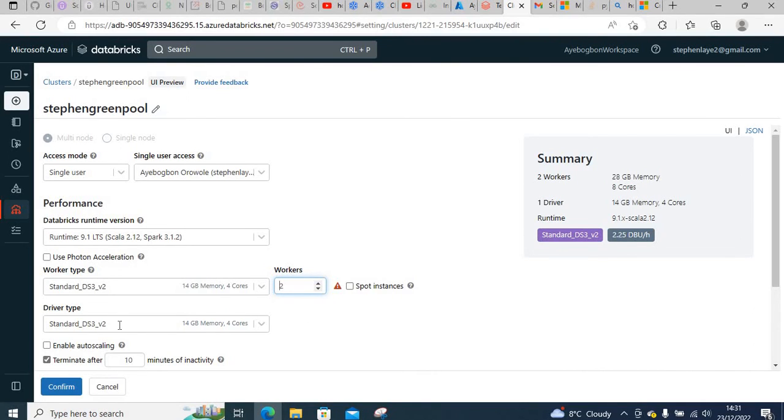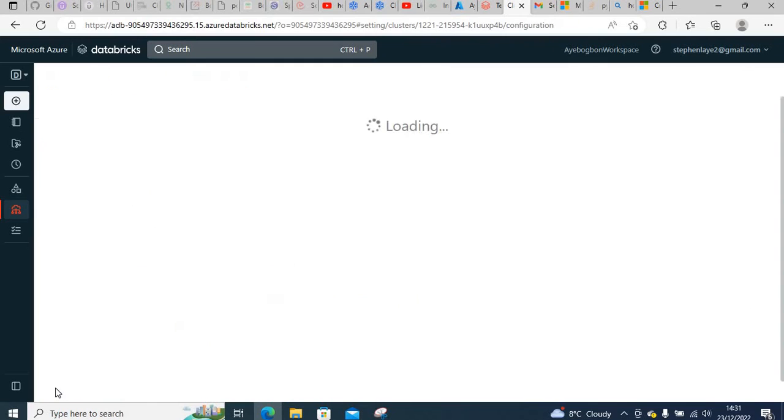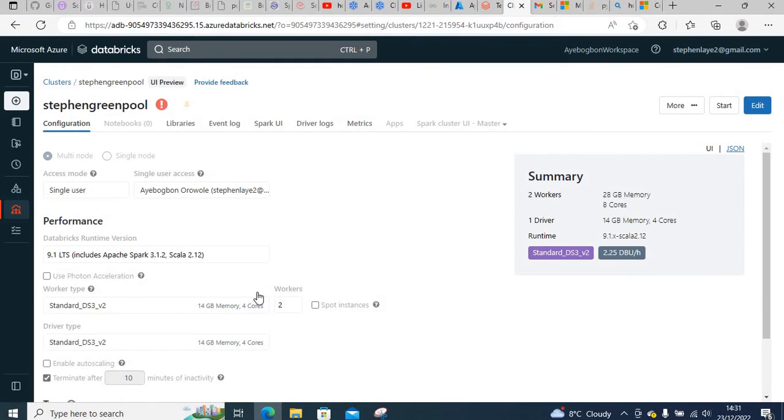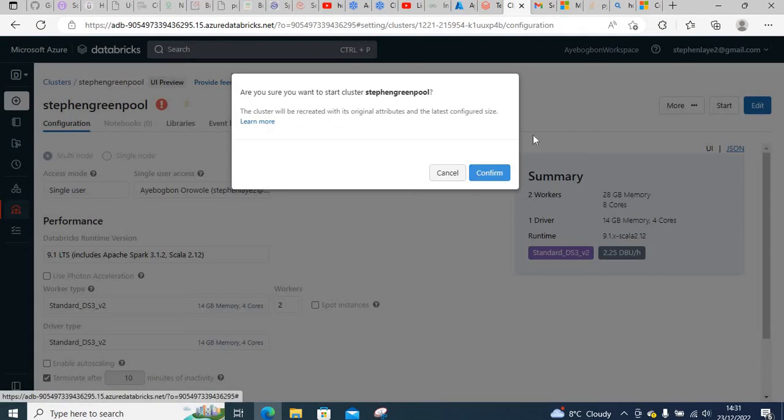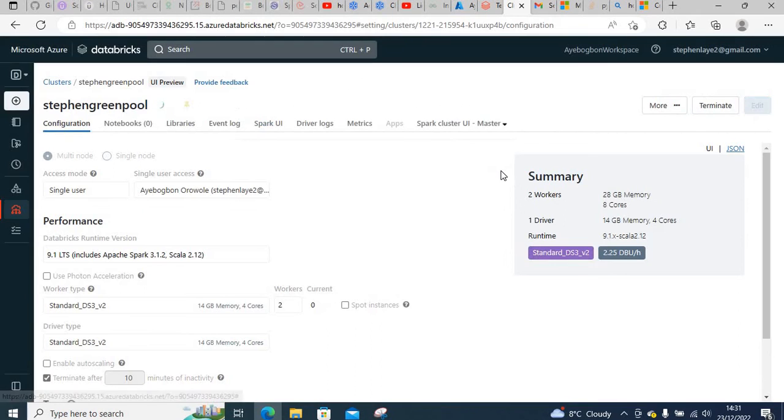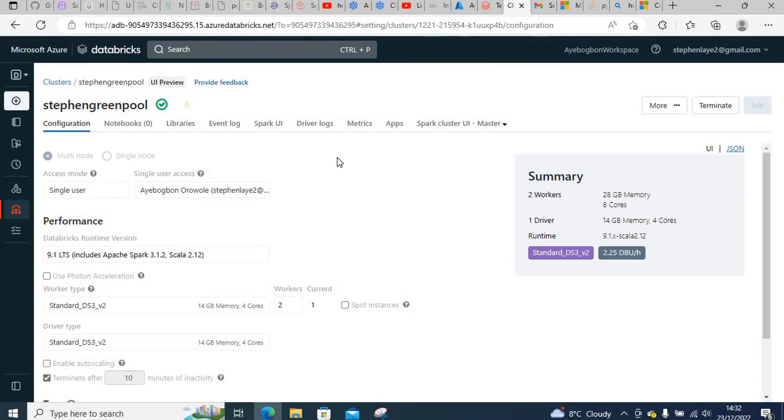You can see now the cluster has started. It's not giving the error it was giving earlier, so we can go ahead and run our job in the notebook.